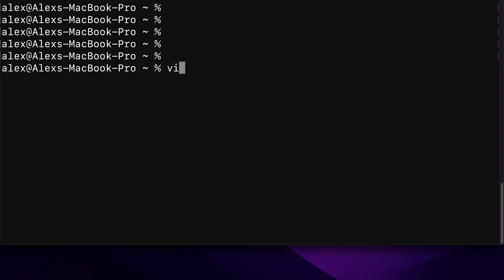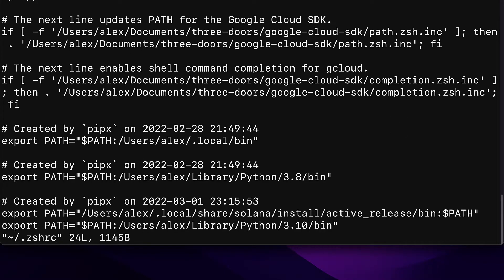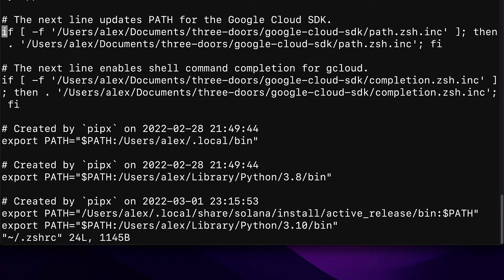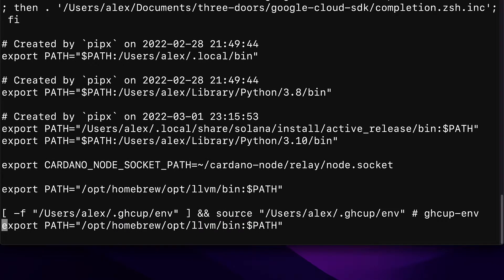You can check with Vim with the command VI followed by a squiggly dash forward slash dot ZSHRC. Hit enter and this will show you your Z shell environment variables. So I have homebrew, Google Cloud, as well as the bin, Python, Solana, Python, Node Socket, and LLVM.